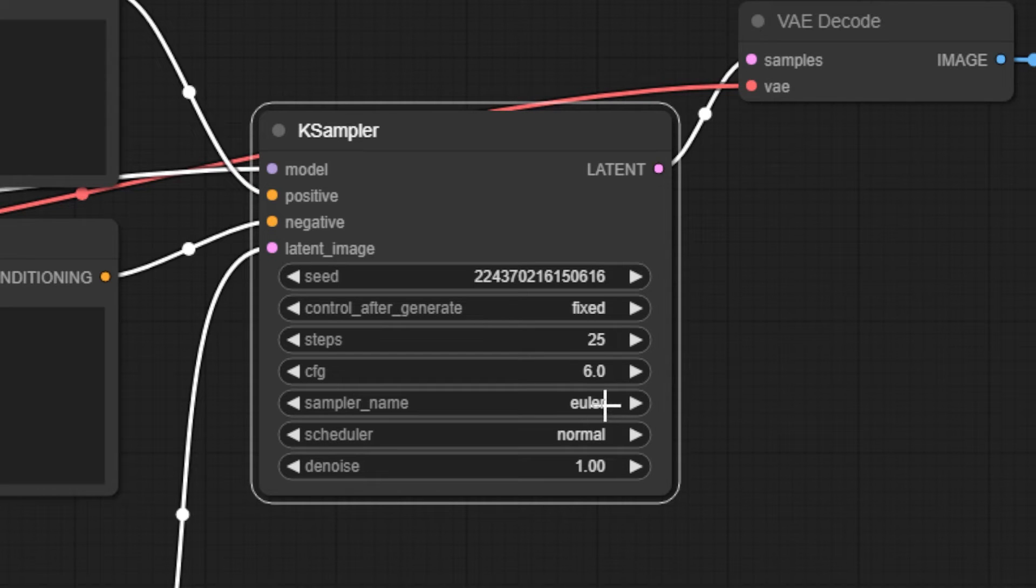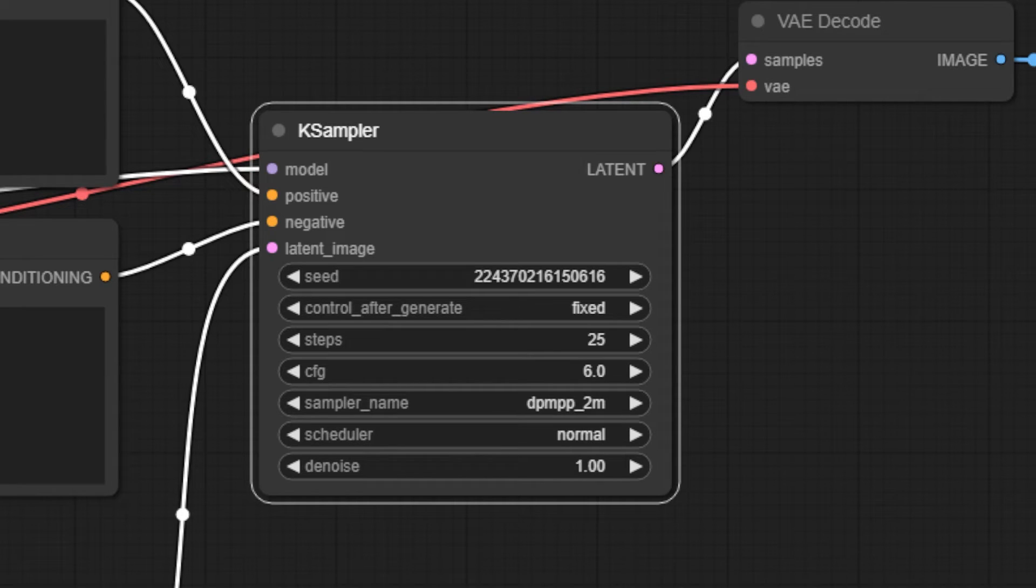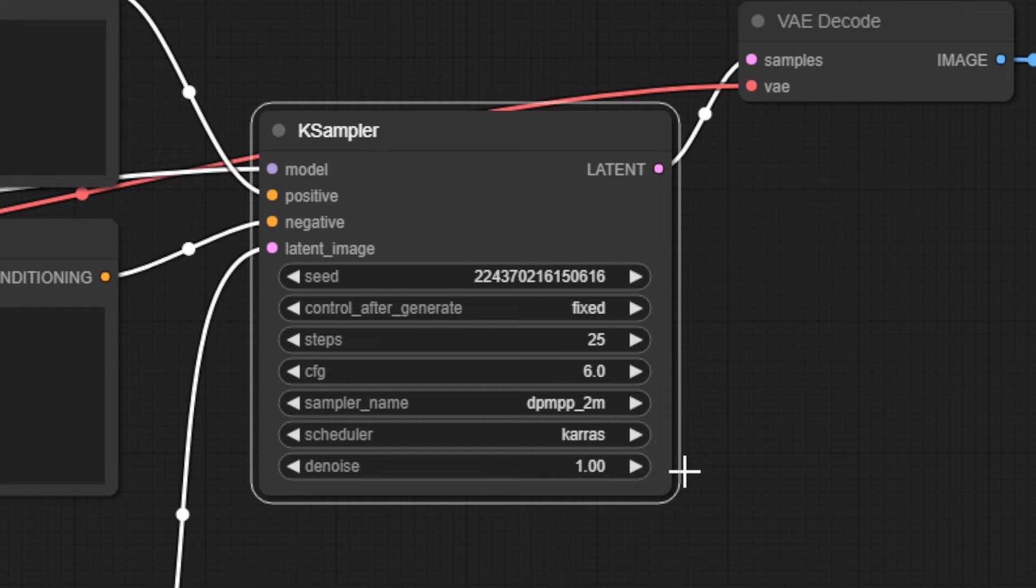Sampling is a pretty complicated topic, but just know that each of these options will produce different results and some are better than others. I usually stick with DPM-PP-2M with Karras Scheduler. You can play around with these and find one that works best for you.